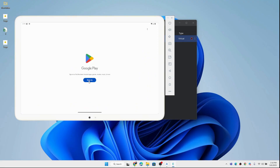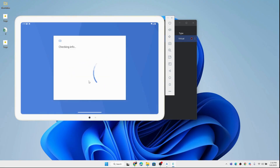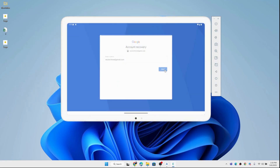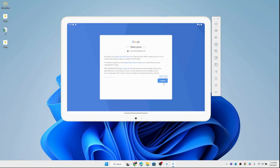Now it's time to sign in to the Play Store. Open the Play Store app, enter your Google account details, and sign in. Once logged in, you'll have full access to apps, games, and everything the Play Store has to offer.